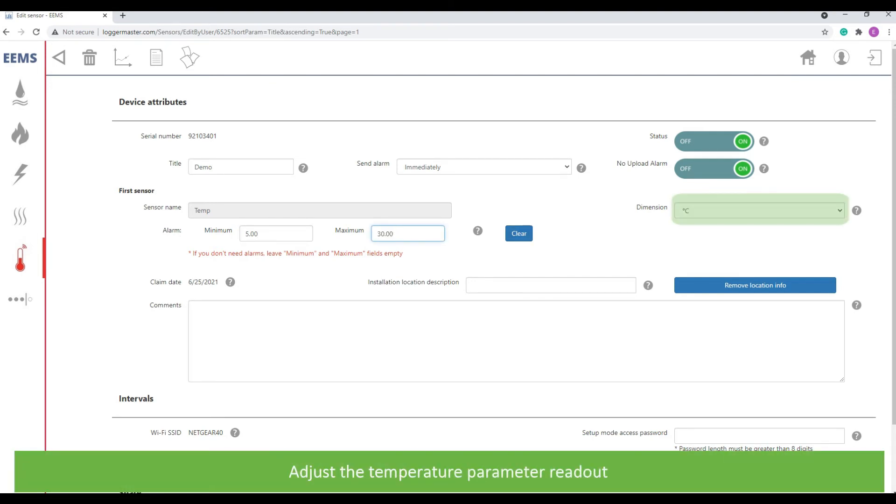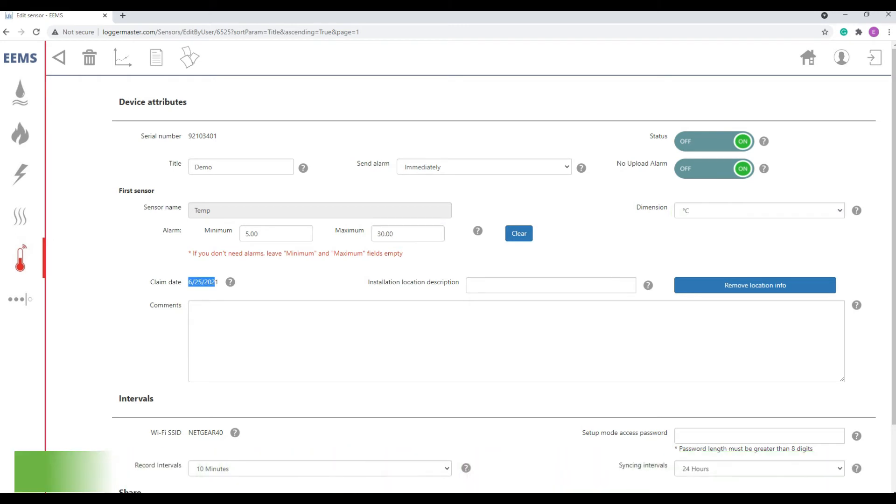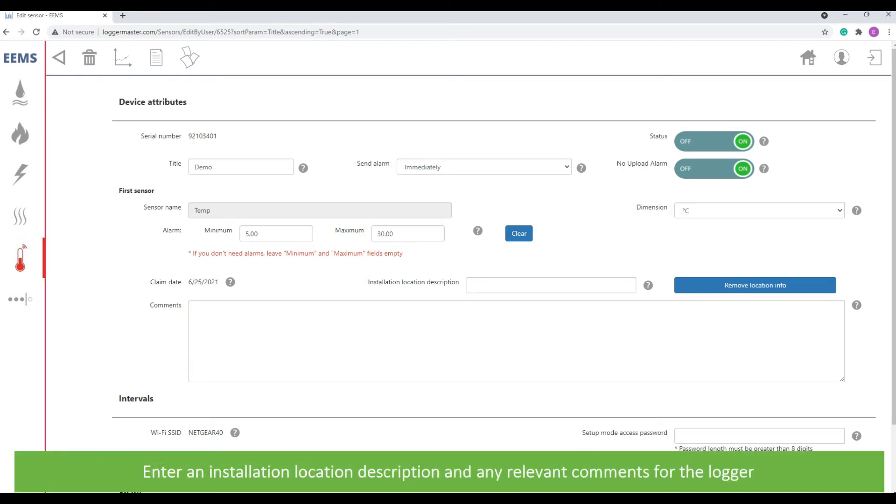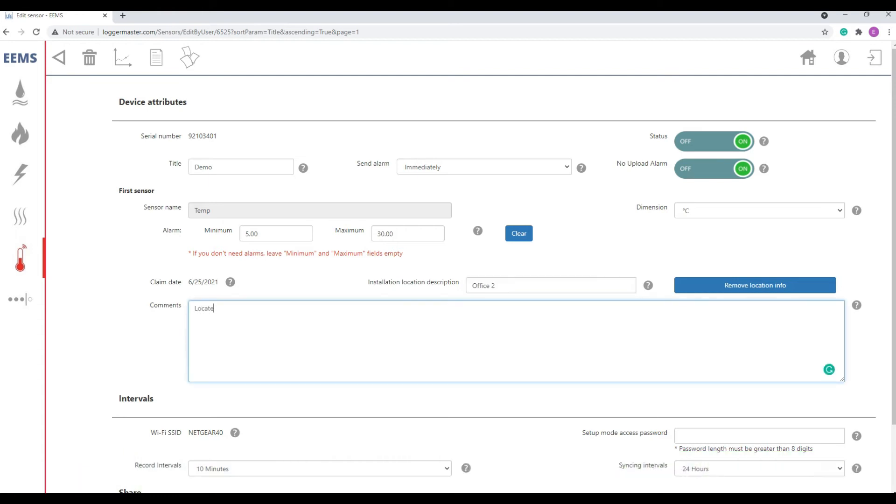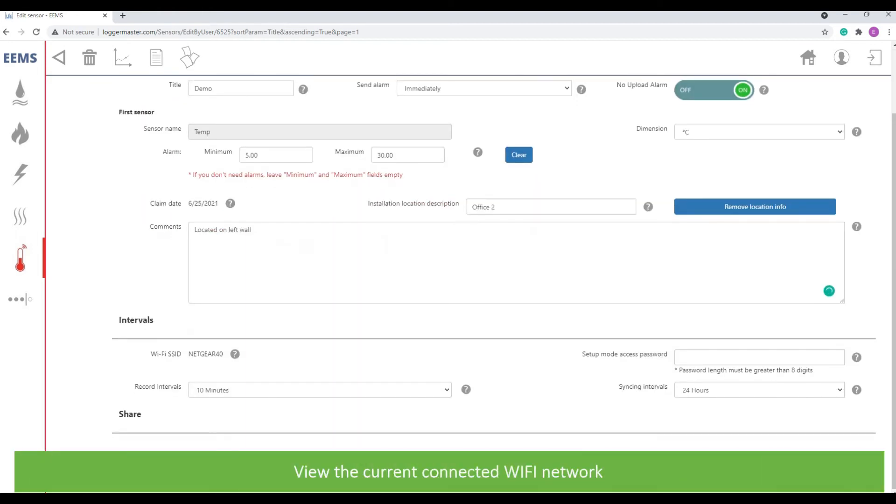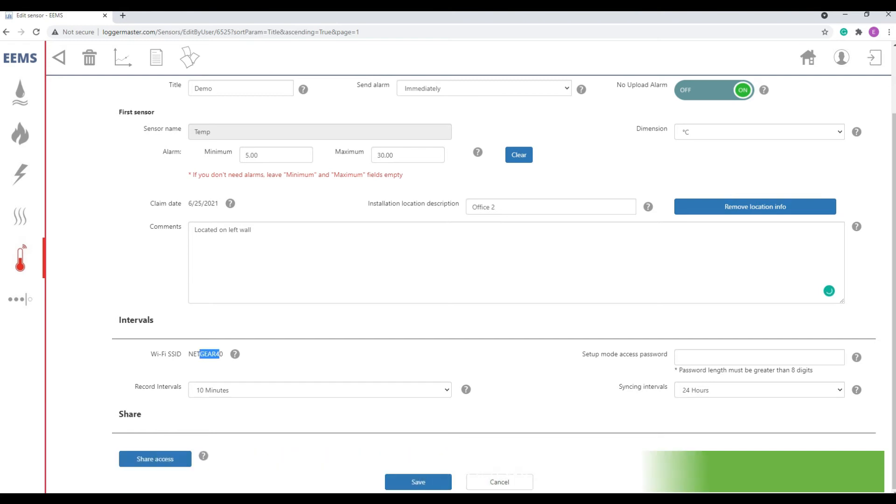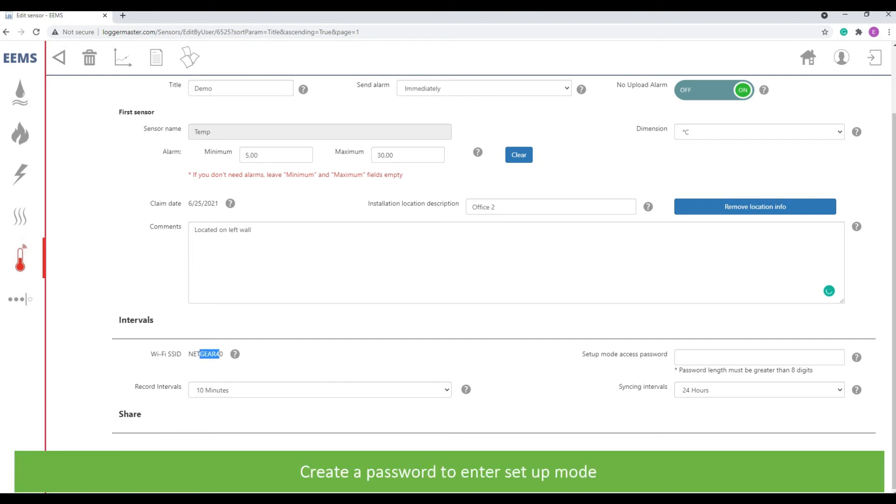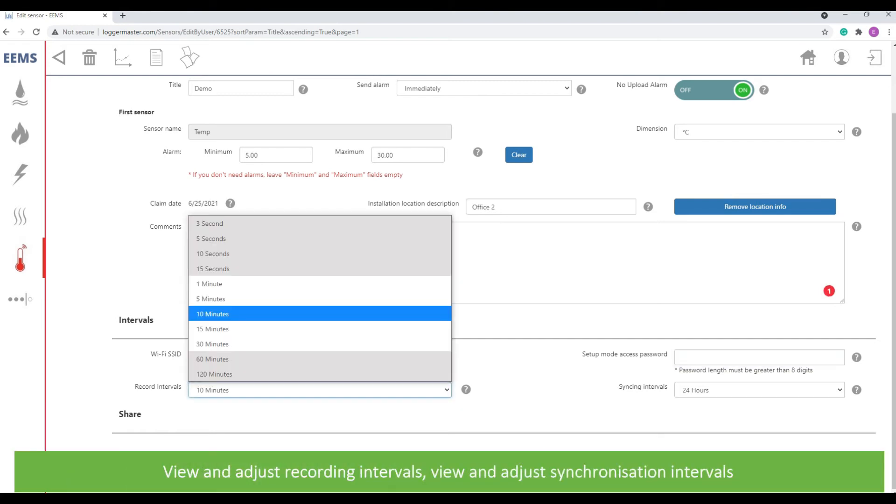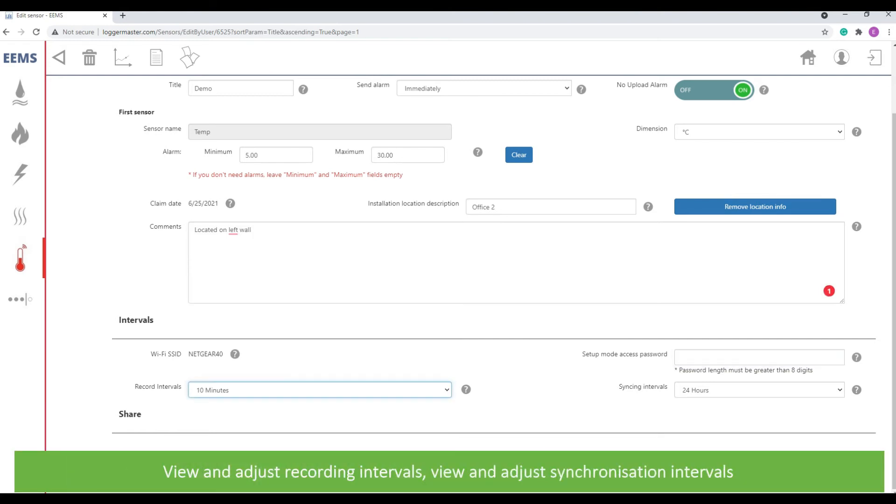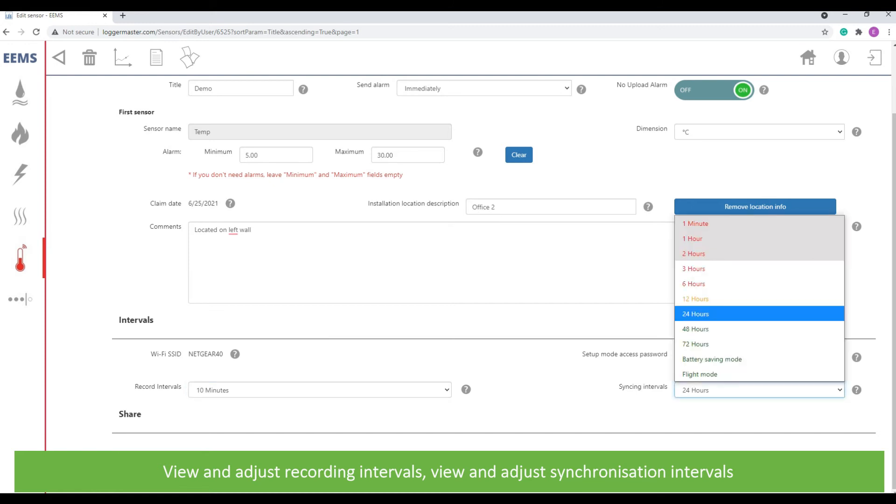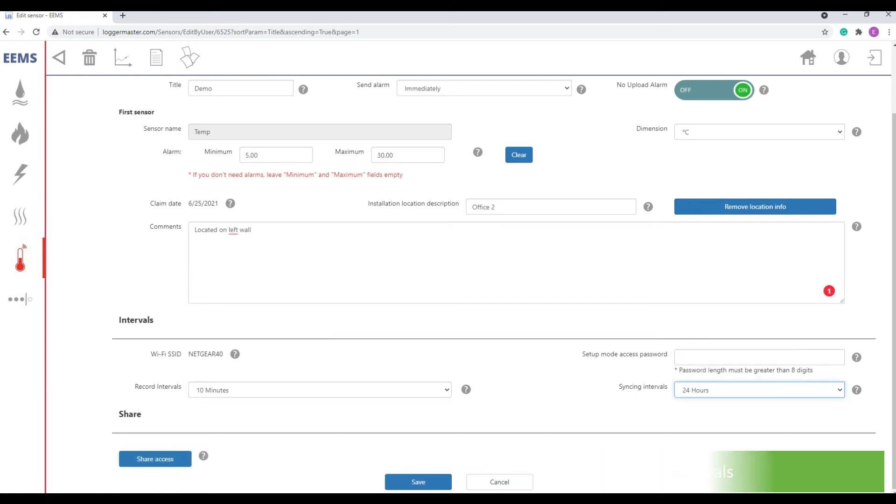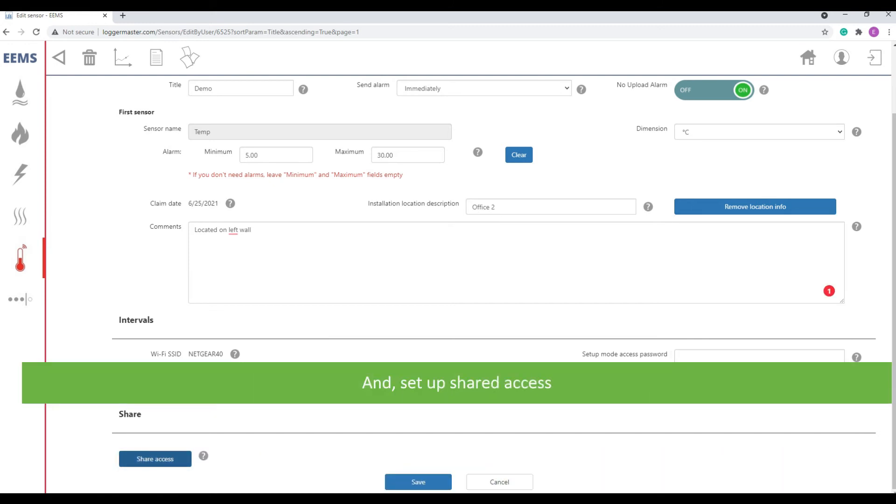Adjust the temperature parameter readout, enter an installation location description and any relevant comments for the logger. View the current connected Wi-Fi network, create a password to enter the setup mode, view and adjust recording intervals, view and adjust synchronization intervals, and set up shared access. Press save at the bottom of the screen to confirm any changes.